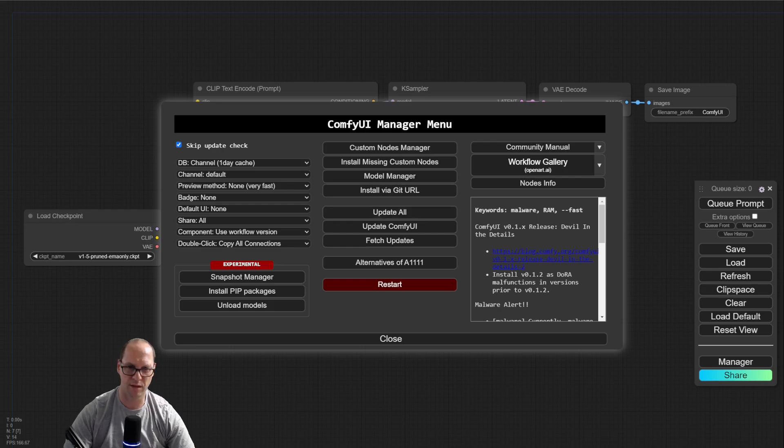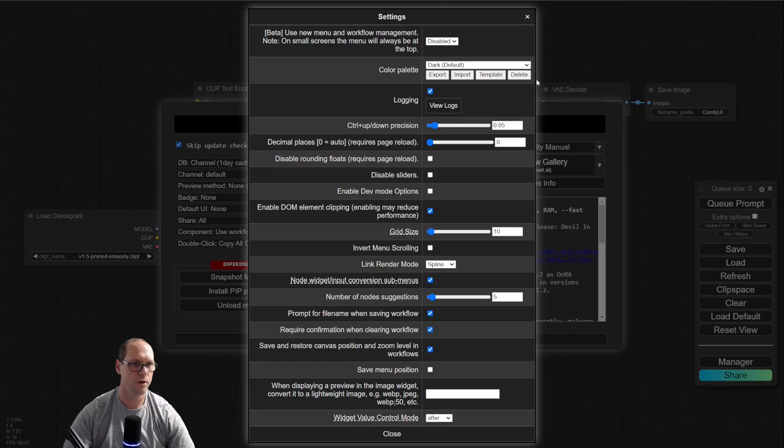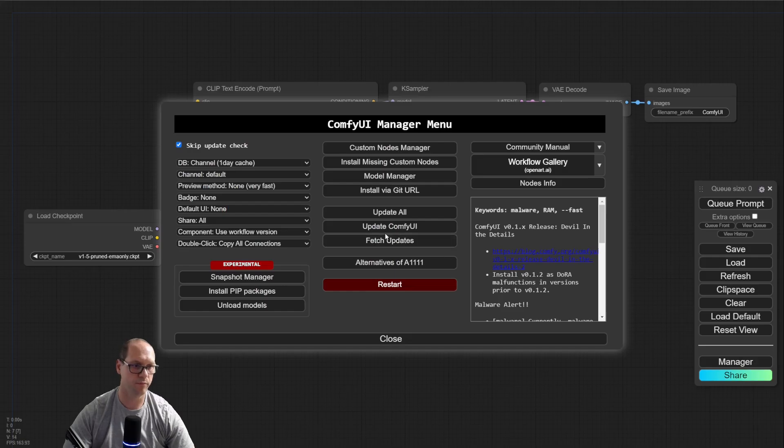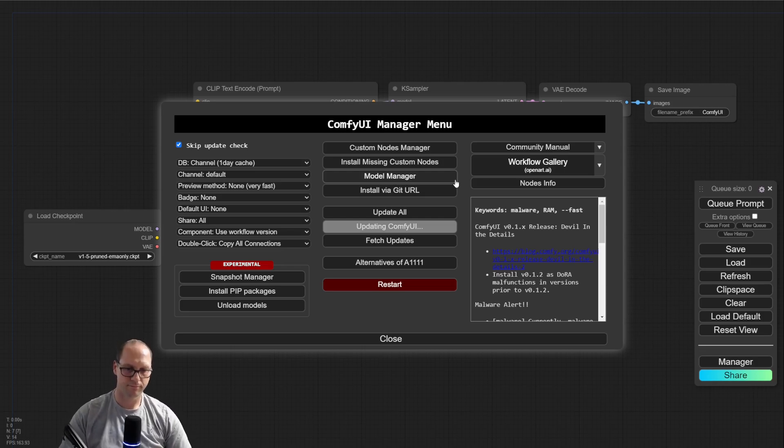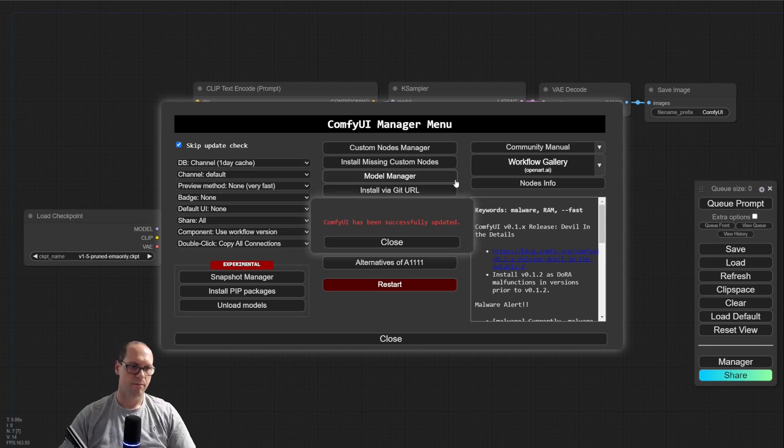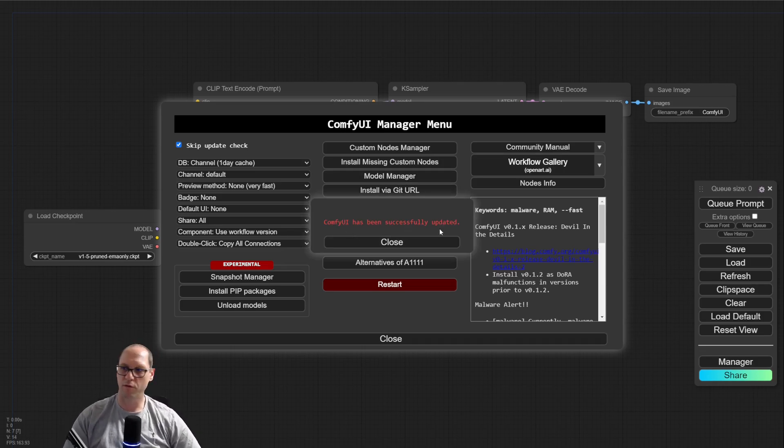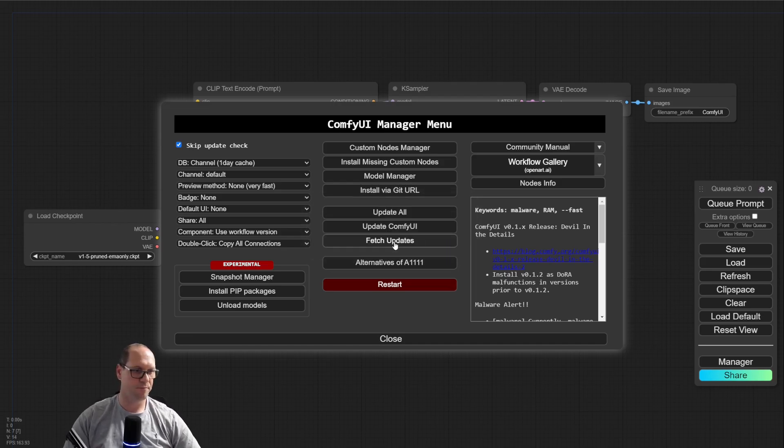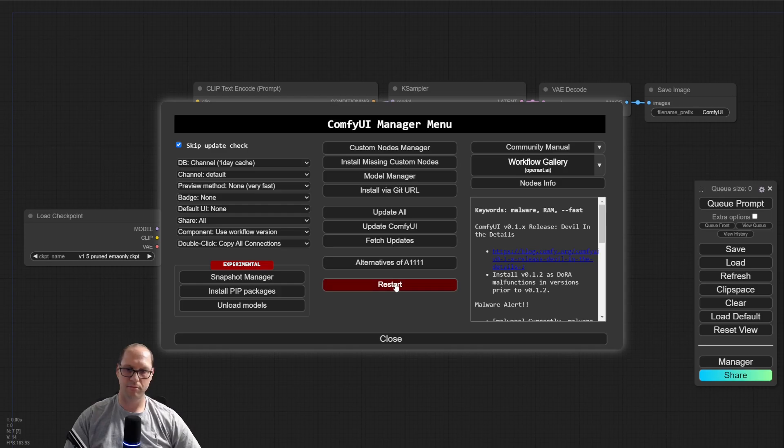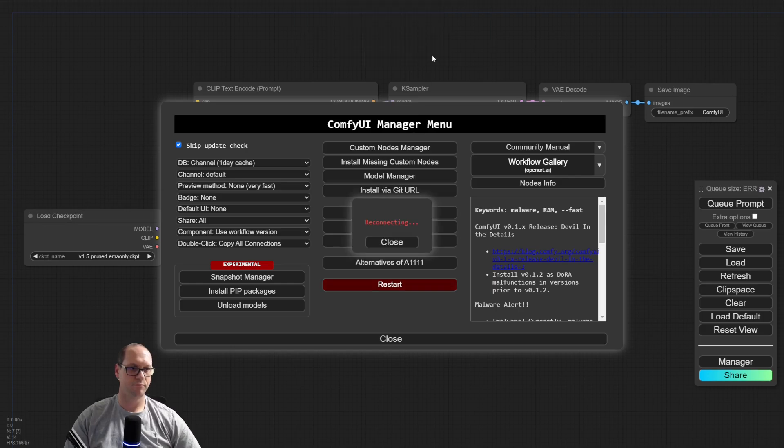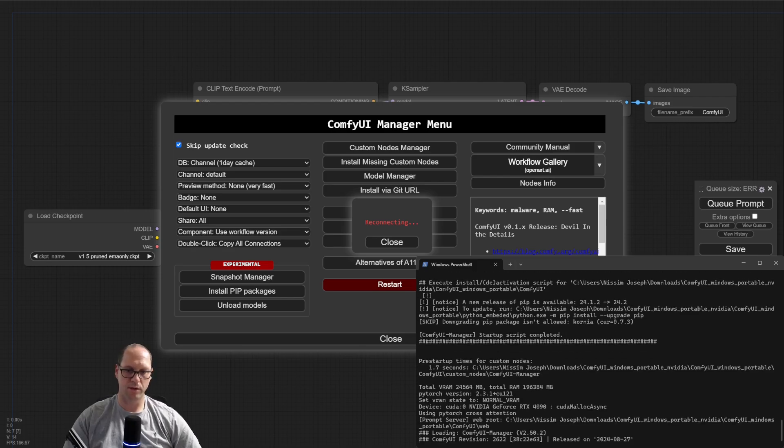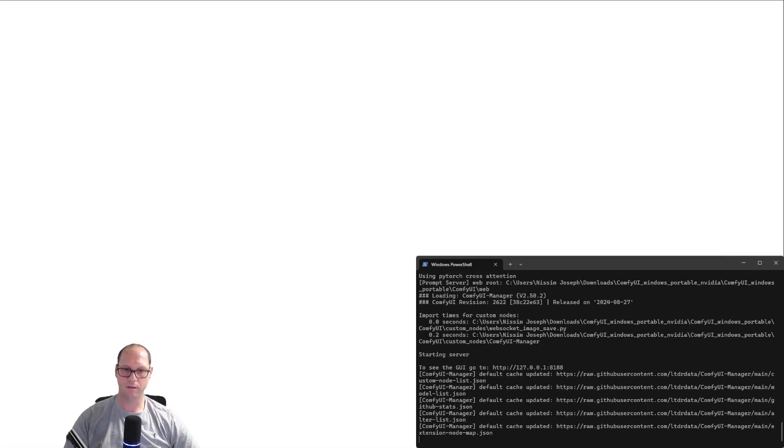Let's do update. ComfyUI has been successfully updated. Now, let's restart it. I will show you the CMD again. You can see that now it is restarting.